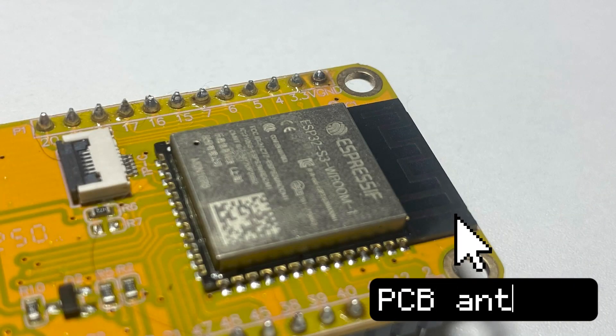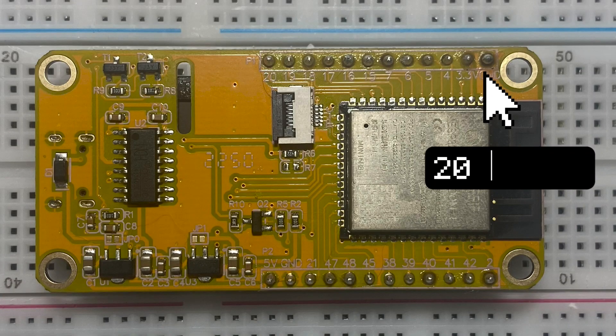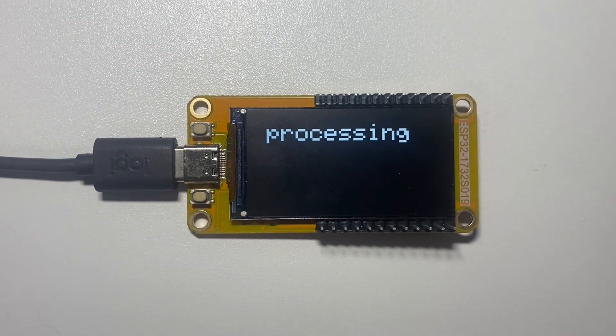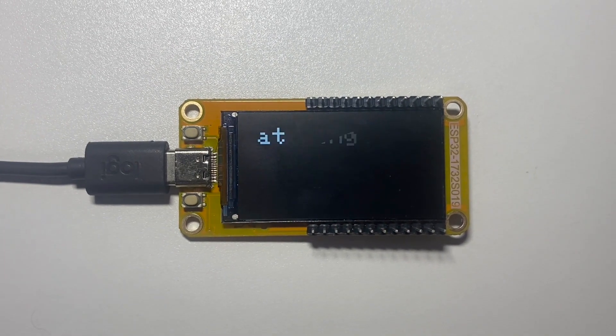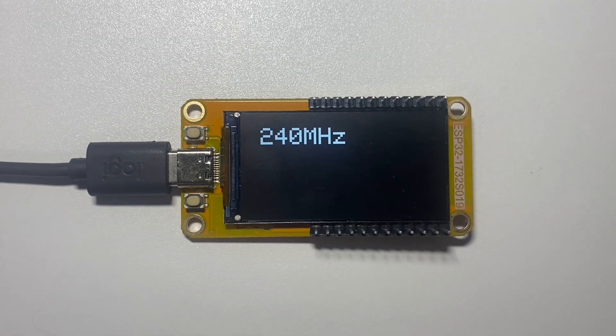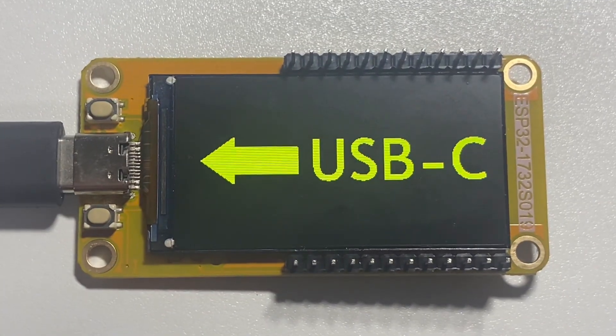Apart from your standard Wi-Fi and BLE capabilities thanks to the built-in PCB antenna, this board comes with 20 GPIOs broken out, powerful processing with dual LX7 cores running at up to 240 MHz, and a USB-C connector for programming.